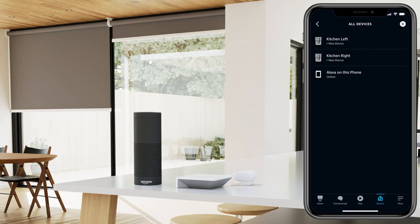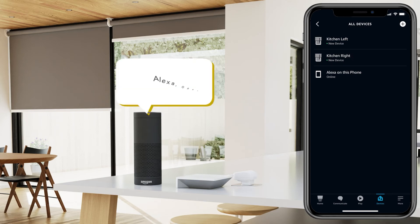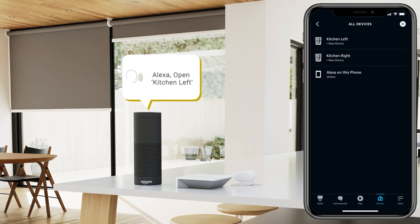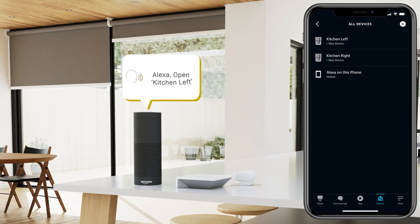Try using Alexa now and saying 'Alexa open' and then your device name to confirm that the shades respond to voice commands.